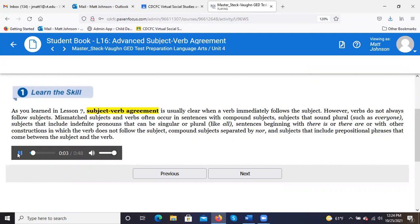As you learned in Lesson 7, subject-verb agreement is usually clear when a verb immediately follows the subject. However, verbs do not always follow subjects. Mismatched subjects and verbs often occur in sentences with compound subjects, subjects that sound plural such as 'everyone,' subjects that include indefinite pronouns that can be singular or plural like 'all,' sentences beginning with 'there is' or 'there are,' compound subjects separated by 'nor,' and subjects that include prepositional phrases between the subject and the verb.